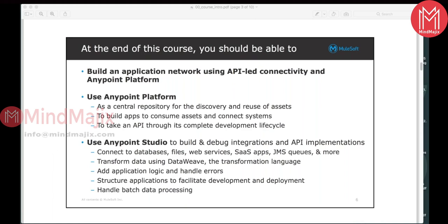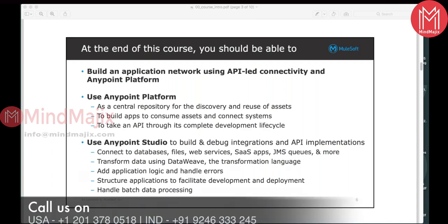We will talk majorly about how to use the DataWeave component, which is primarily used for transforming content from one specific format to another. For example, if you get JSON data but your target system expects the content in XML or CSV format, you need to convert the data into the target system's understandable format. We will be using the DataWeave transformation language for converting data from one specific format to another, and then we will define our application logic.